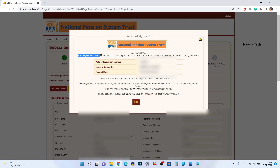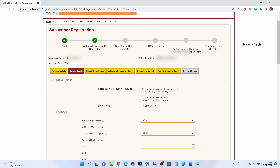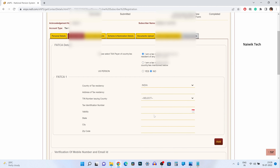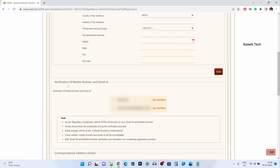The message reads: 'Dear subscriber, your registration request has been successfully initiated. The subscriber registration acknowledgement details are given below.' Click on OK and you need to select the FATCA details. If you are a citizen of India, select 'I am a tax resident of India, not a resident of any other country.' It will also ask if you are a US person — simply select no. After that you can see the verification of mobile number and email ID.